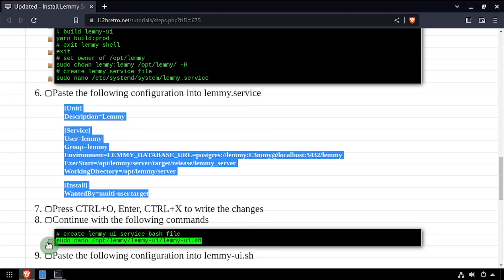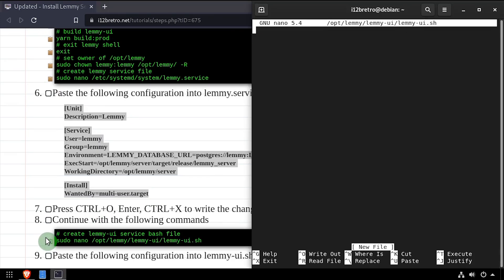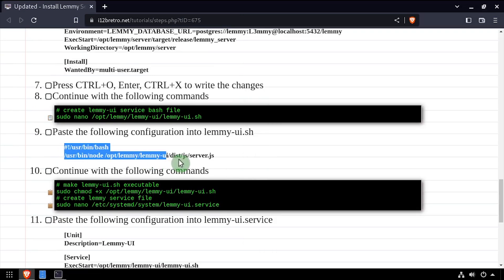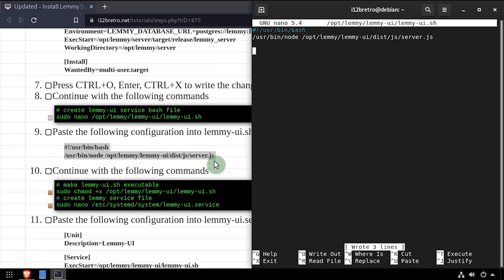Next, we'll create a Lemmy UI bash script. Copy the contents of the bash script from the video description, then save the changes and close out of the editor.